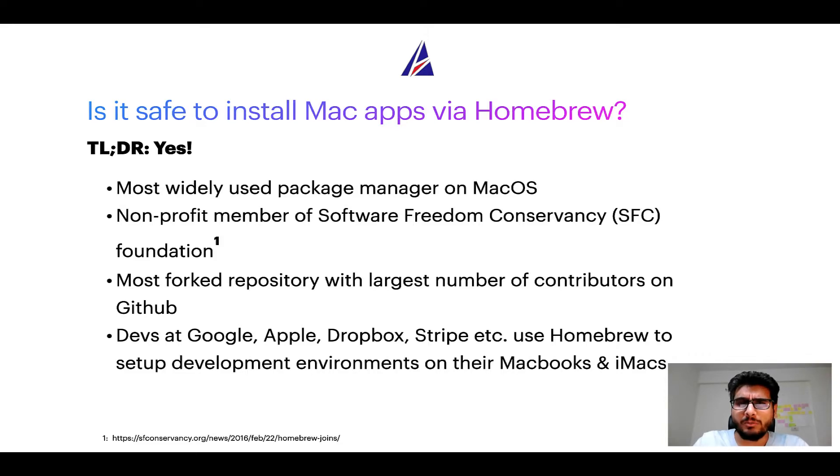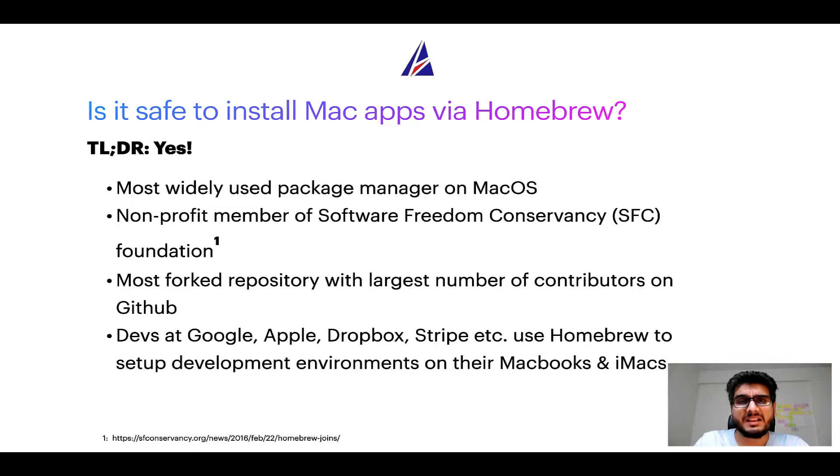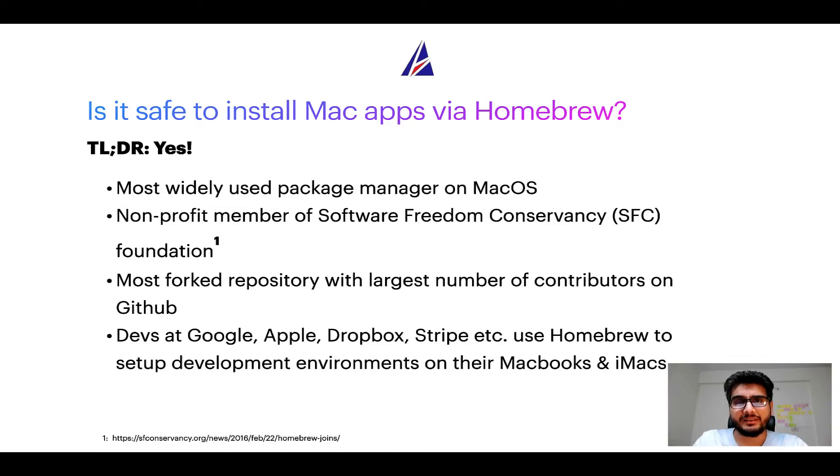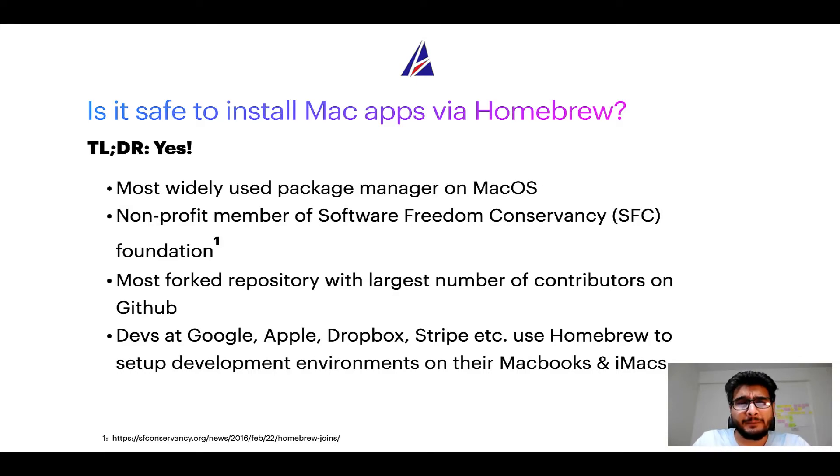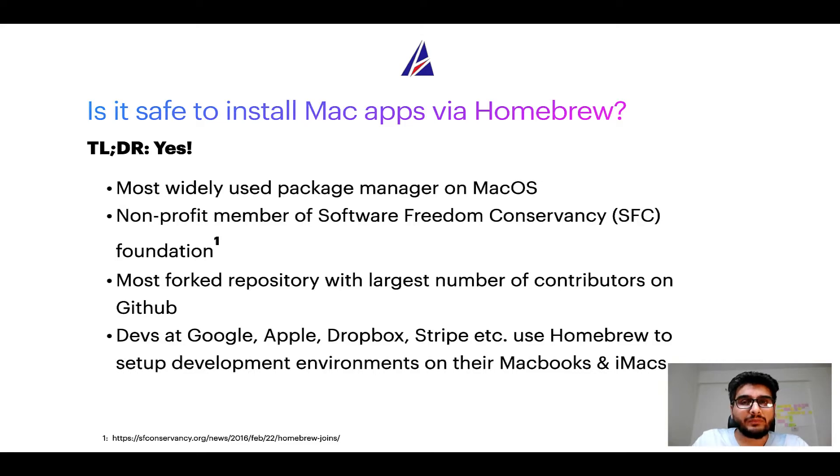Moreover, Homebrew is a non-profit member of Software Freedom Conservancy Foundation, also known as SFC Foundation. Many other open source projects like Git, Busybox, Samba, and Vine are all part of this Software Freedom Conservancy organization.